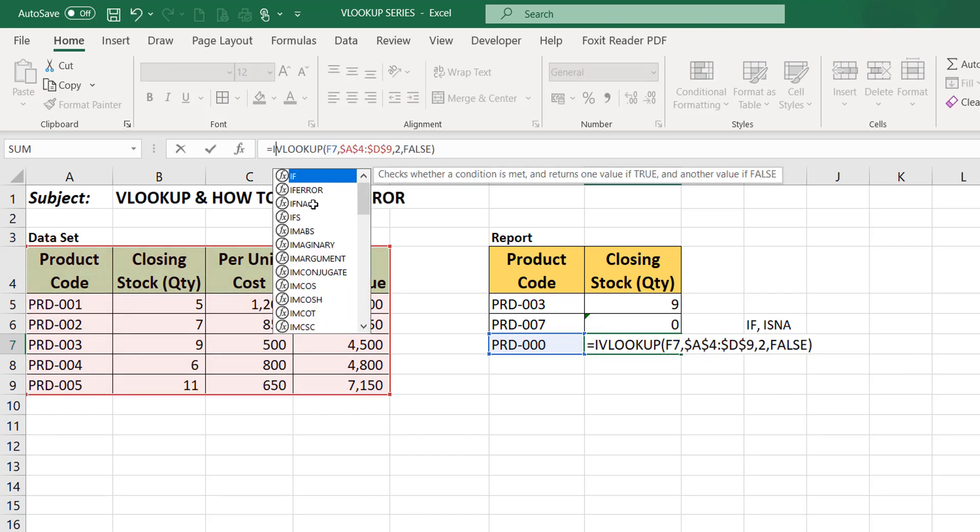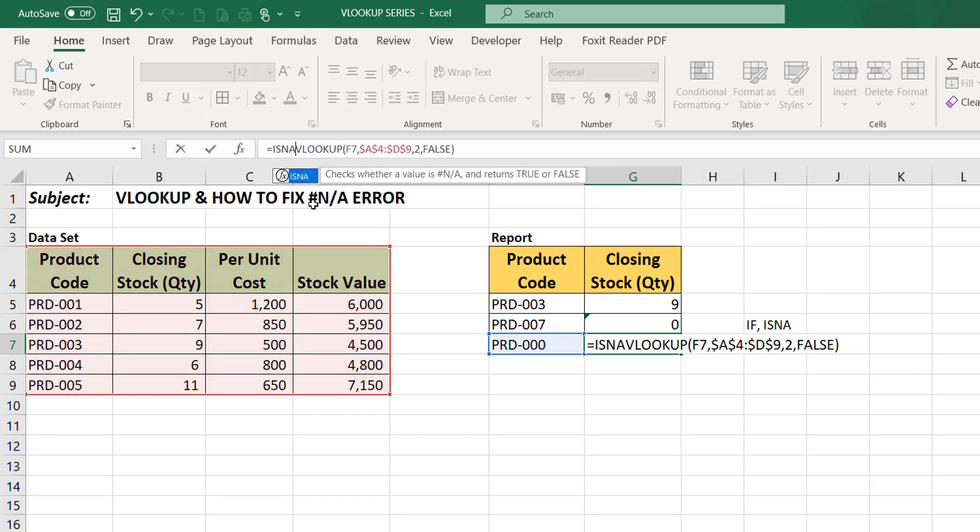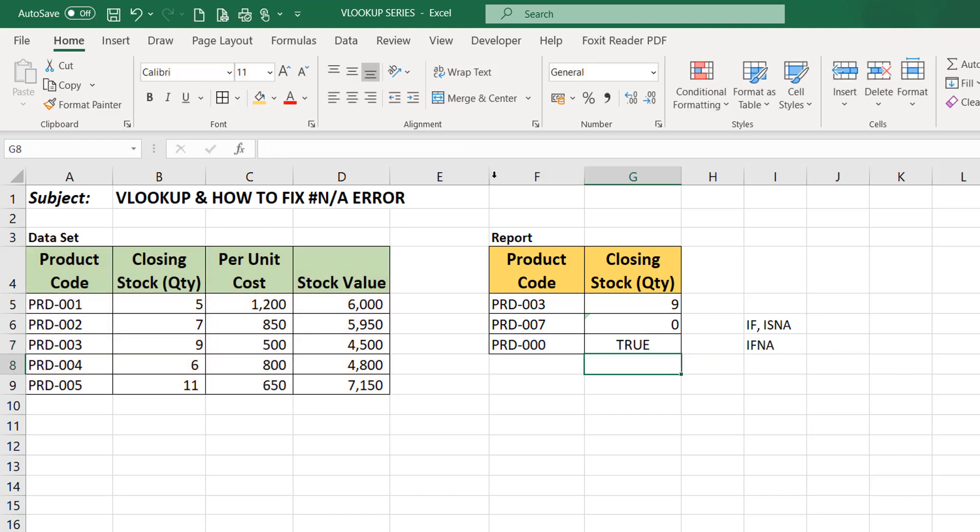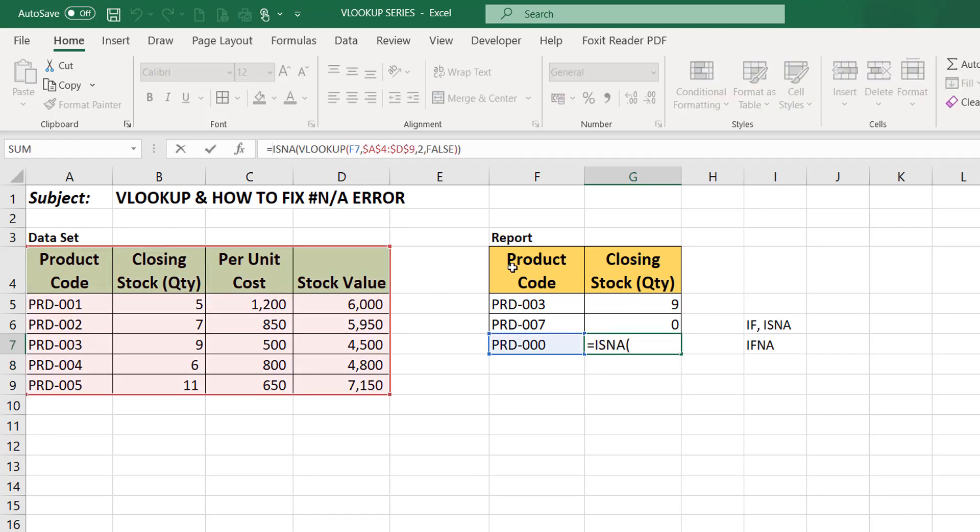So I say is this a non-applicable error? I'm asking, is this based on the formula, this formula that I just inputted, is it bringing up a non-applicable error? And watch what it will bring. It will bring up either true or false. True. So it's telling us that it is a non-applicable error.